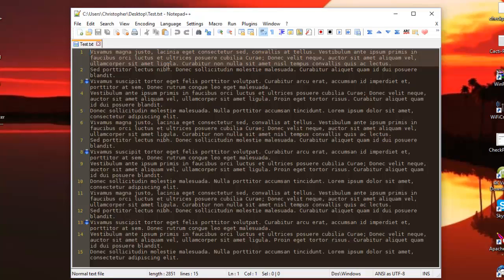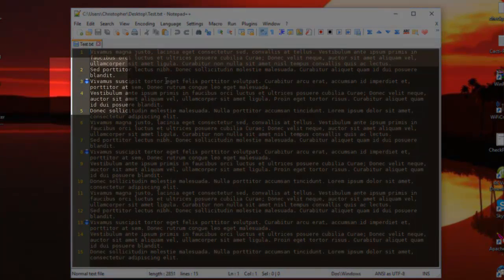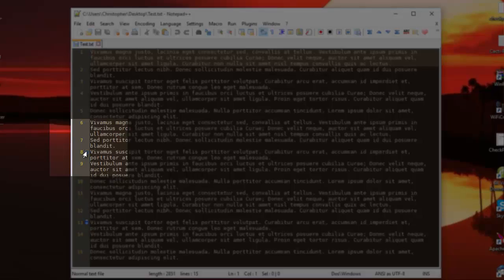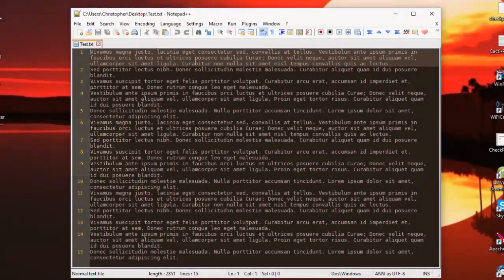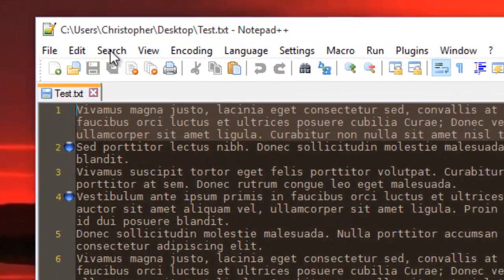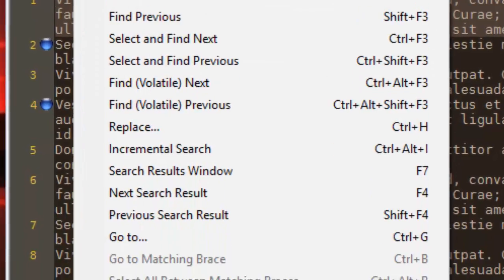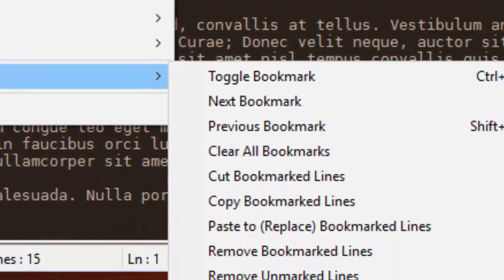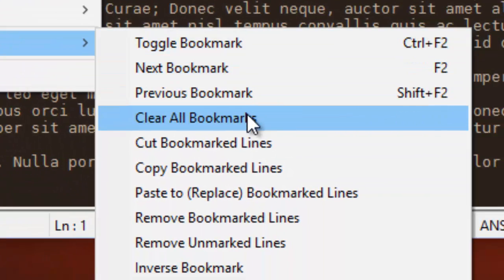And finally, if you want to remove your bookmarks, it's easy. All you have to do is click again on the little blue dot and they disappeared. If you want to add them once again it's very easy, all you have to do is left mouse click. You can also clear them using the menu. You go to Search, Bookmark, then Clear All Bookmarks.